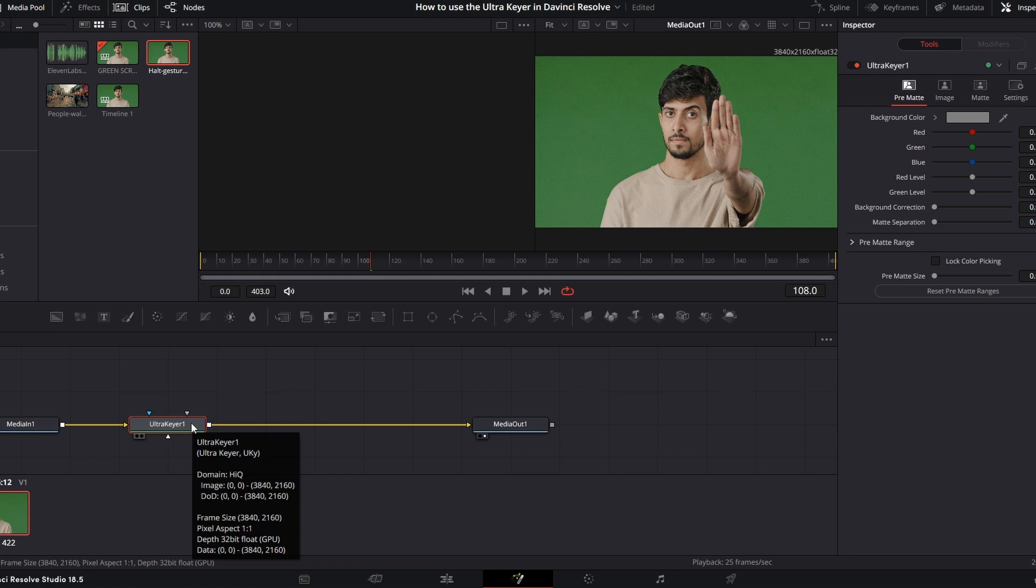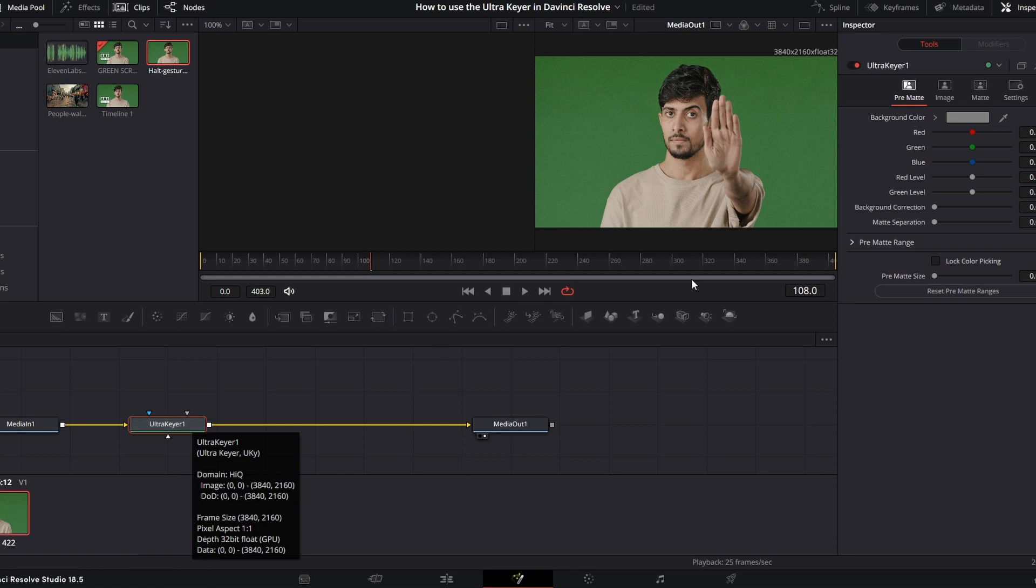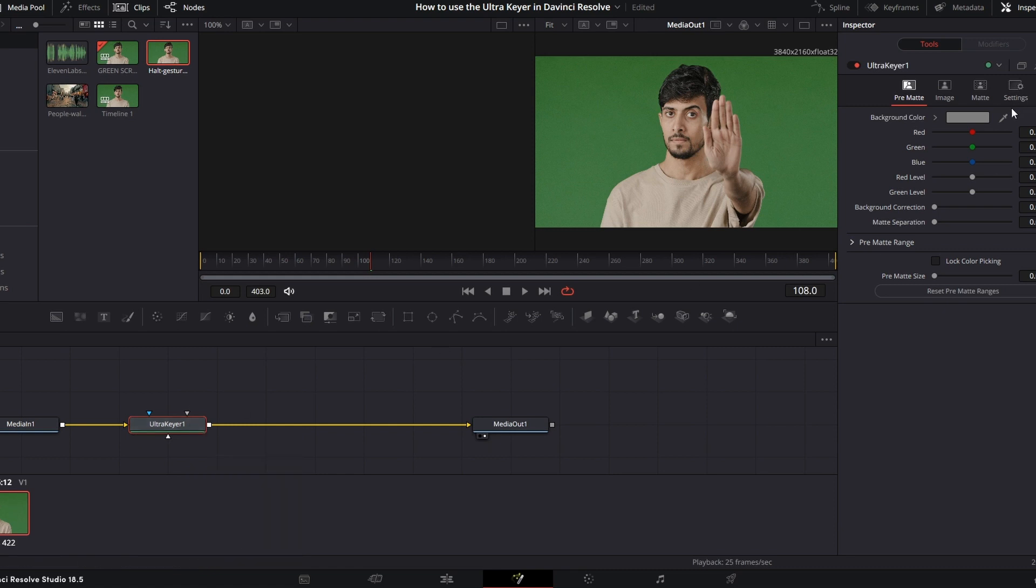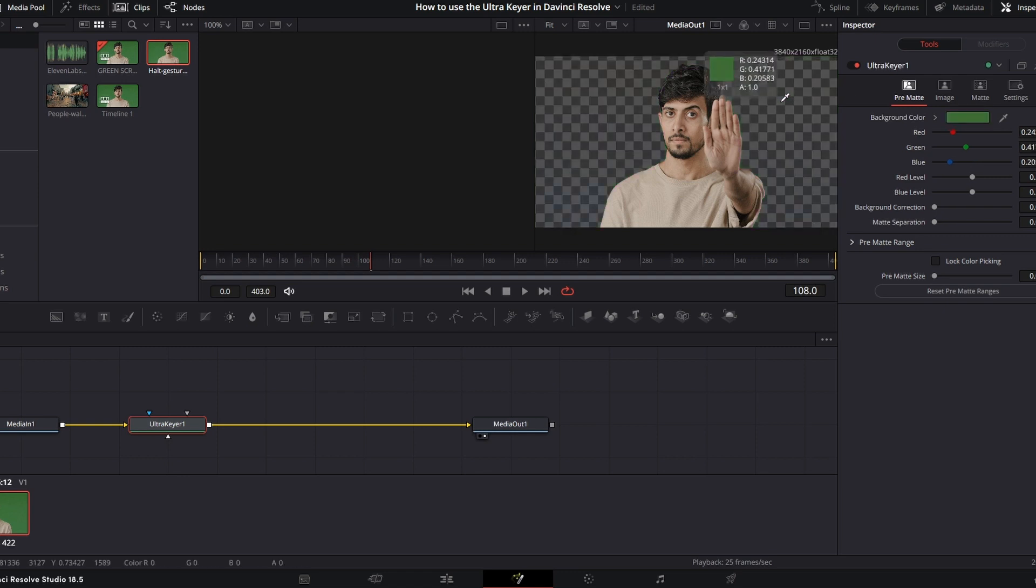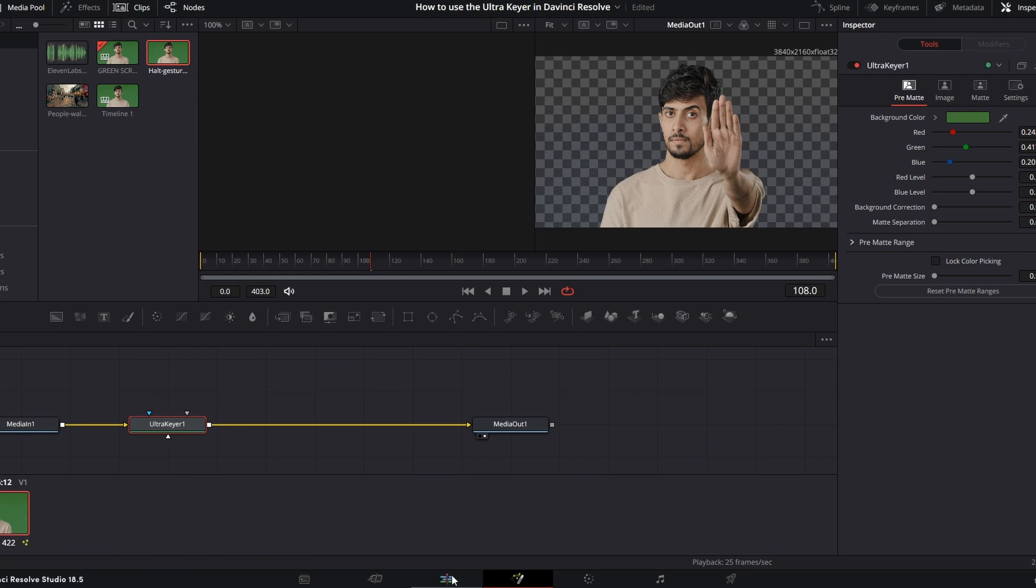So now that we got our Ultra Keyer, this is going to be plain and simple. We're just going to grab this little dropper here and bring it to the background of the green screen. Let go. And now you got it just like that.